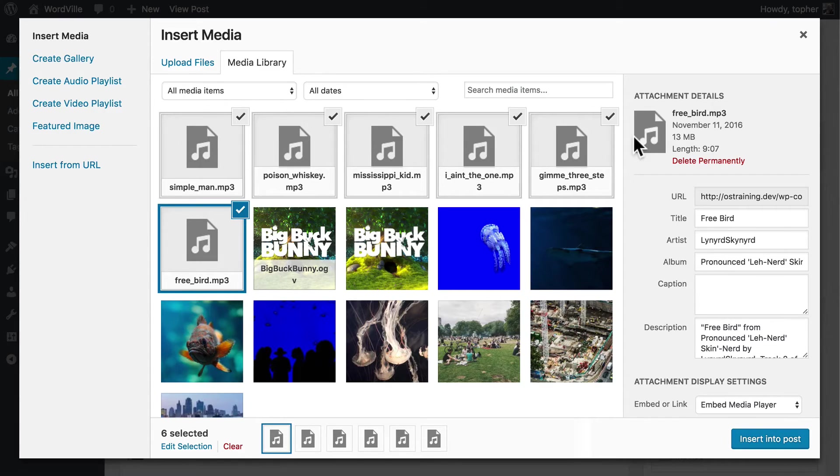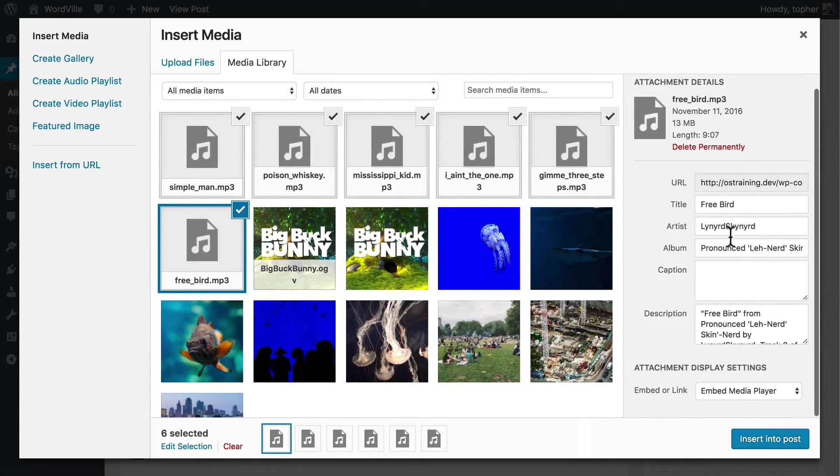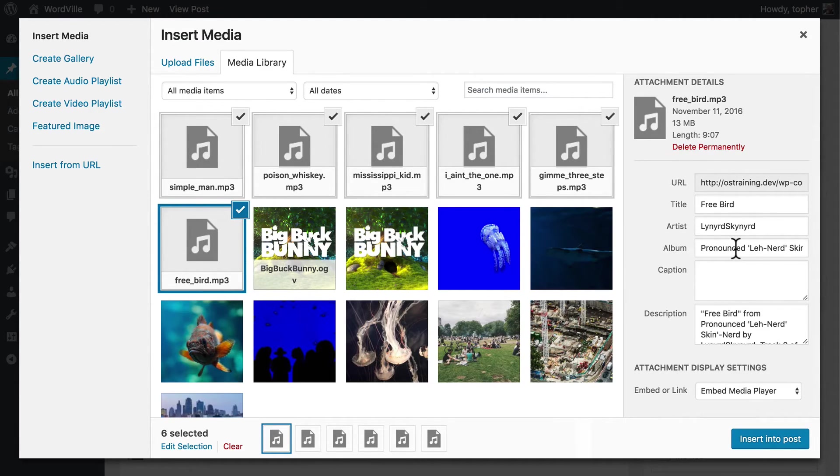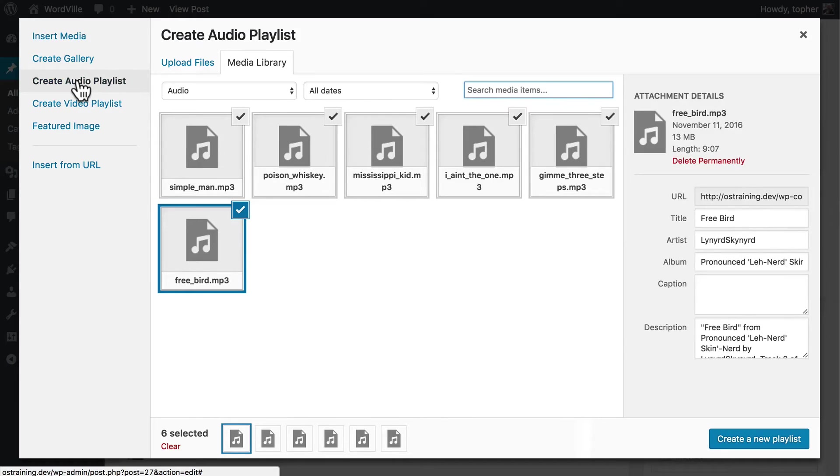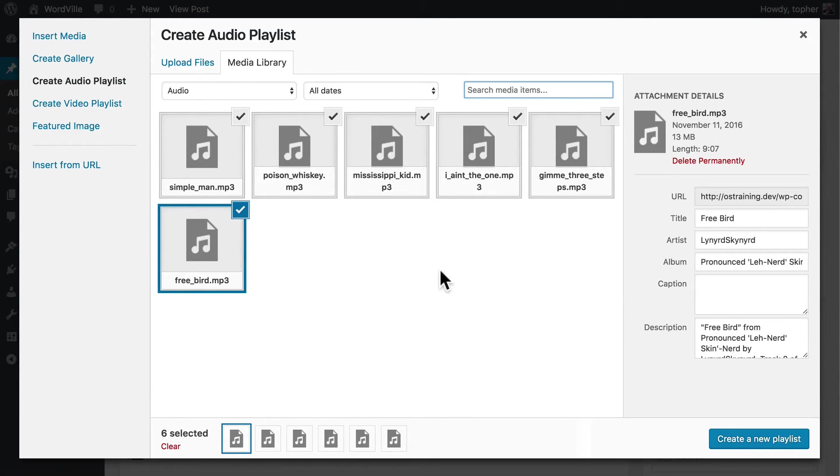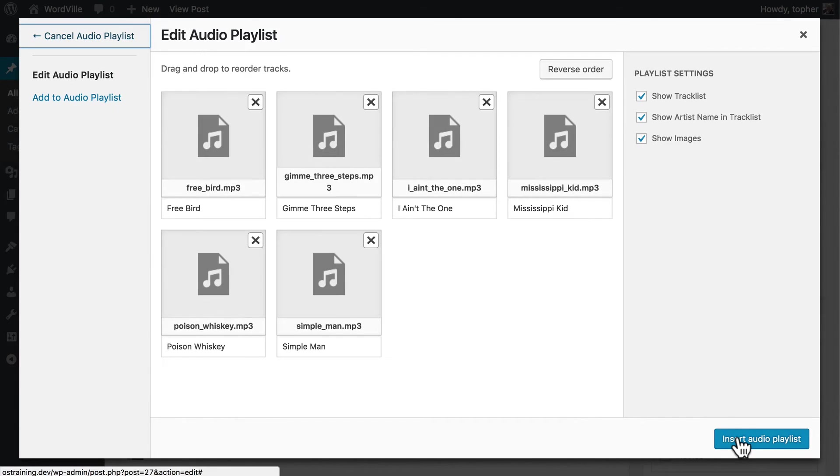Also, the metadata from the audio was pulled in from the MP3 files and prefilled over here. So let's click Create Audio Playlist. And these are the songs that I just uploaded. So I'm going to click Create a New Playlist.